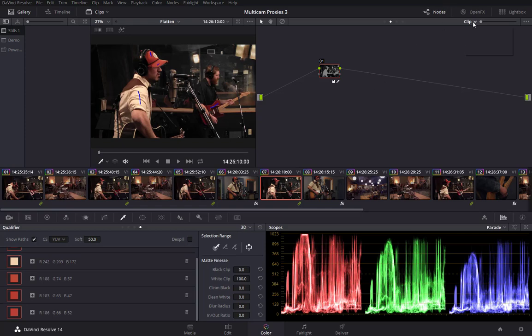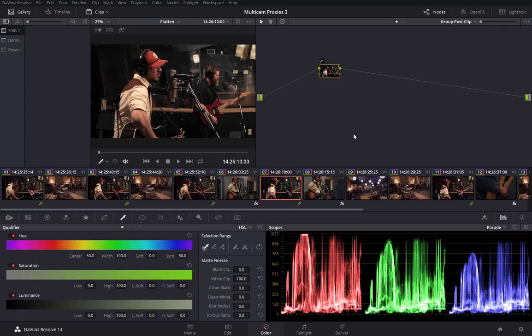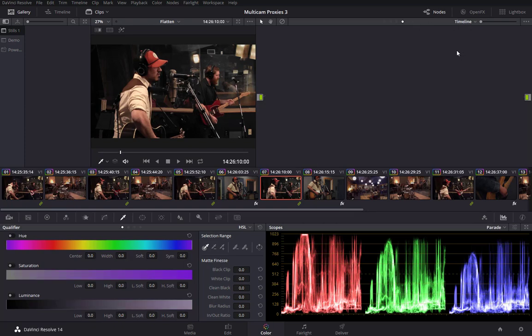Now, similarly, I could switch over to the post clip and do a treatment. Maybe a vignette or something for a particular camera angle. That will only affect the particular group I'm working on. But with something like a vignette, chances are you'd rather apply it to the entire timeline.